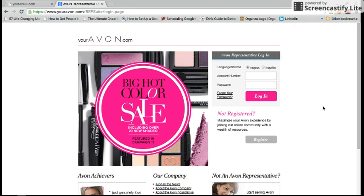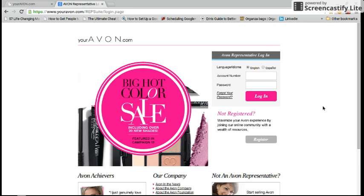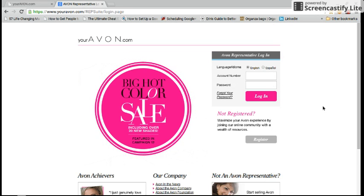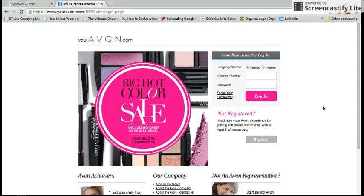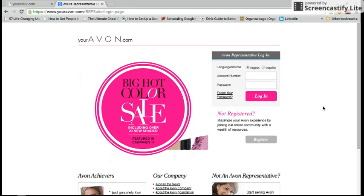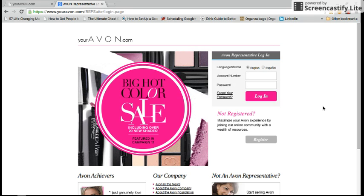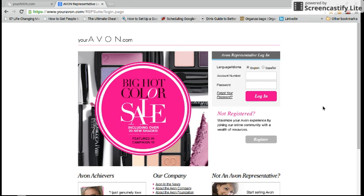Hello fellow Avon representatives. Today I'm going to talk about how to manage your Avon eStore. I've had a lot of requests for this and a lot of new representatives asking me how it works, so I thought I would do a mini video on it to give everybody a hands-on experience.